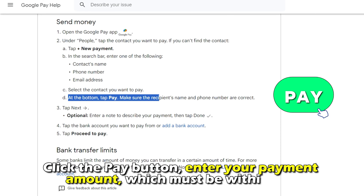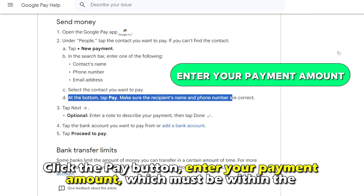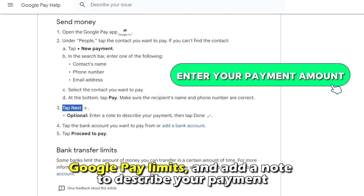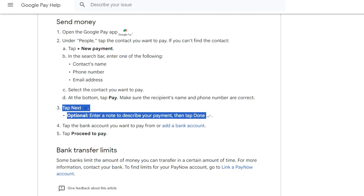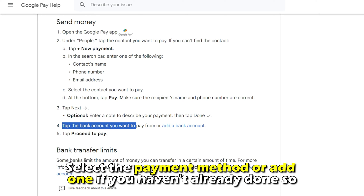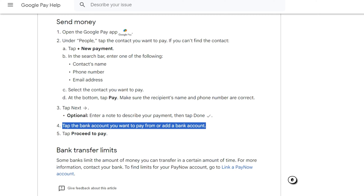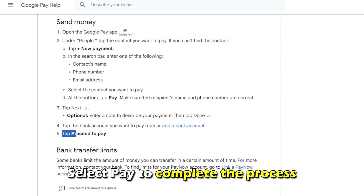Click the Pay button, enter your payment amount, which must be within the Google Pay limits, and add a note to describe your payment. Select the payment method or add one if you haven't already done so. Select Pay to complete the process.